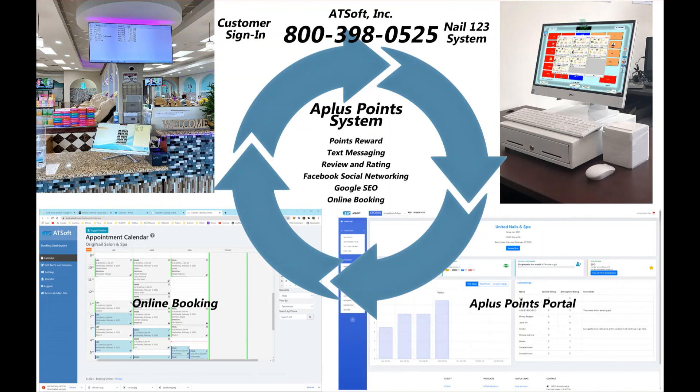In conclusion, A Plus Point system with Net123 will give you the enterprise version of nail salon. Please give us a call at 800-398-0525. Thank you.